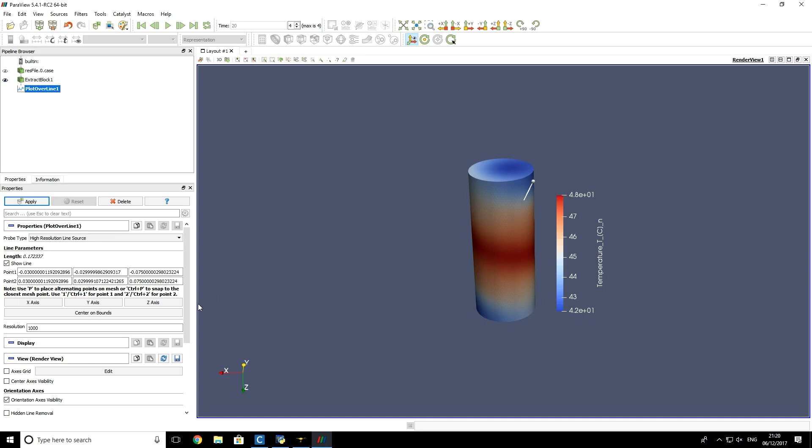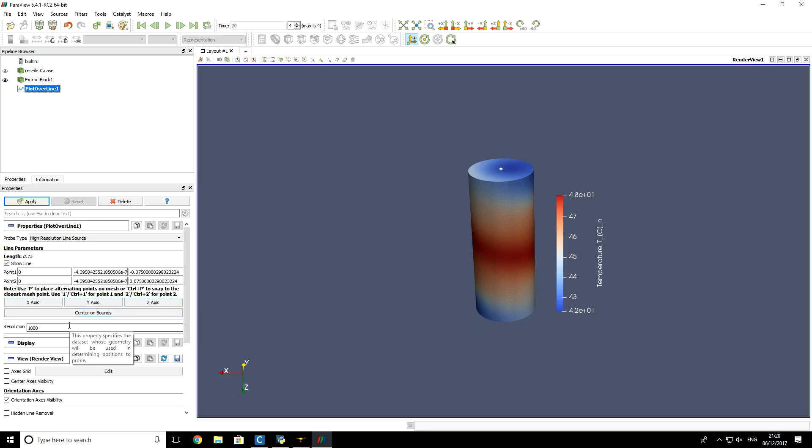So here we will select that axis, but of course you can select any other axis you want to visualize this plot. We click apply.